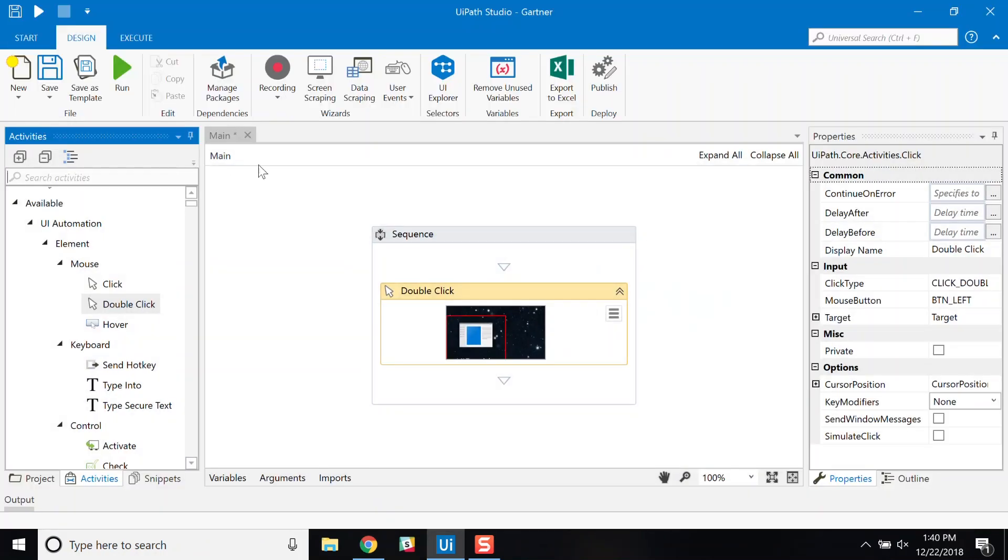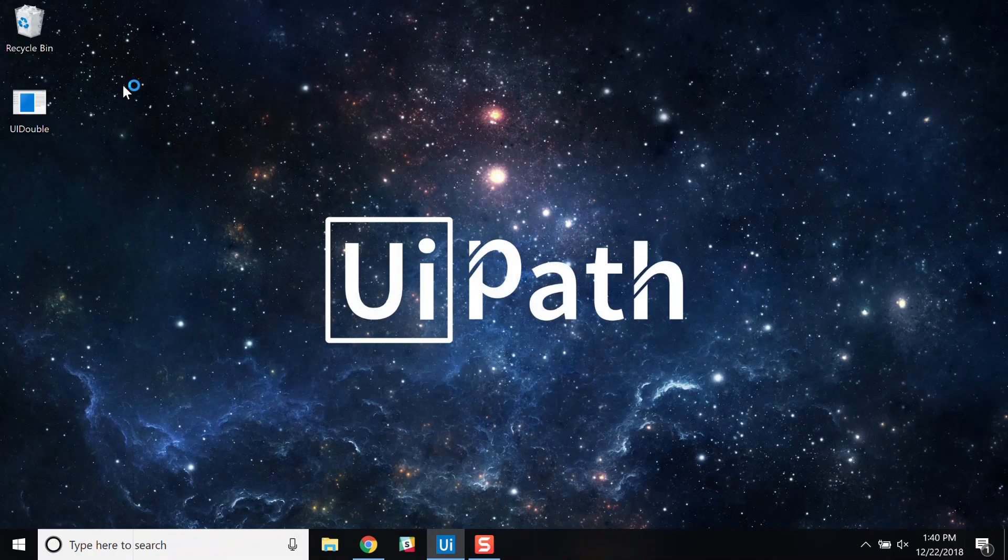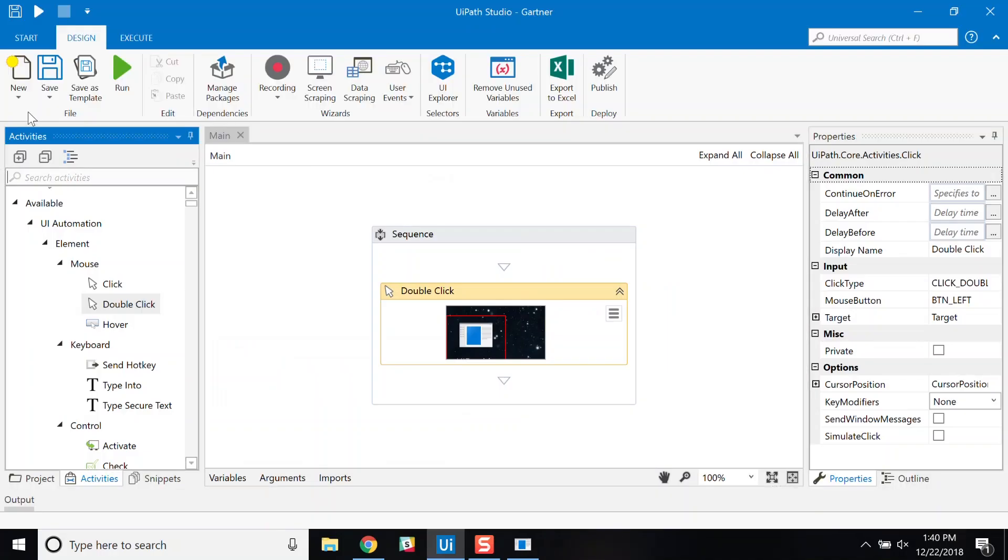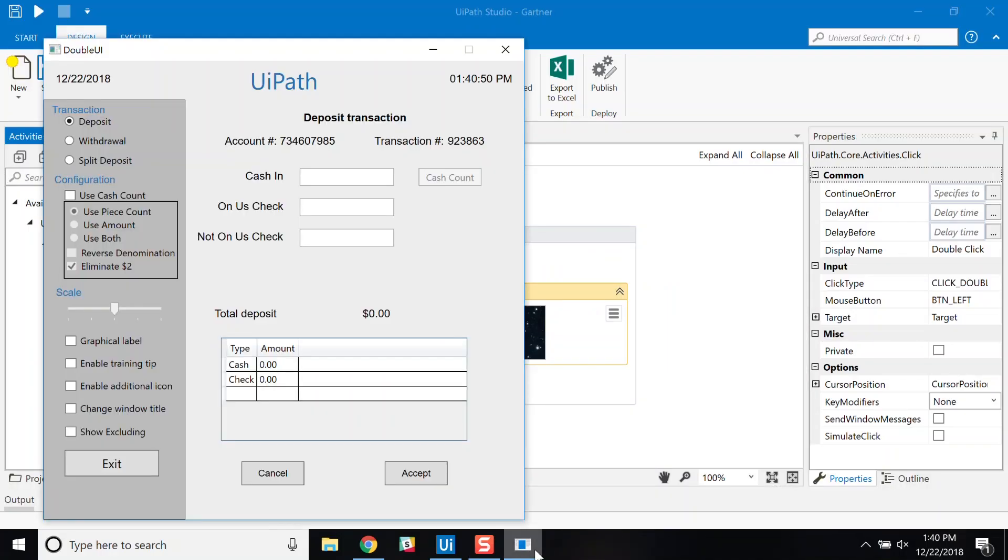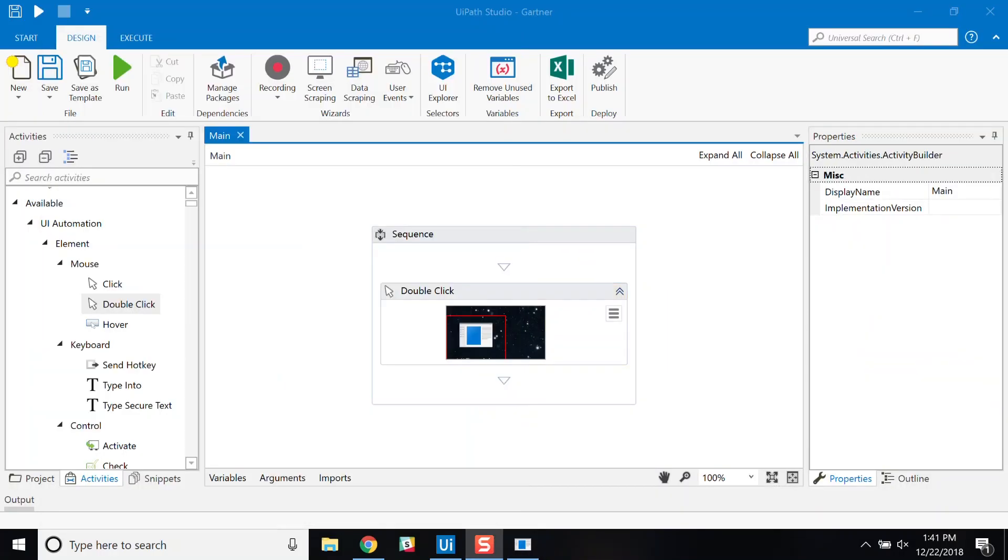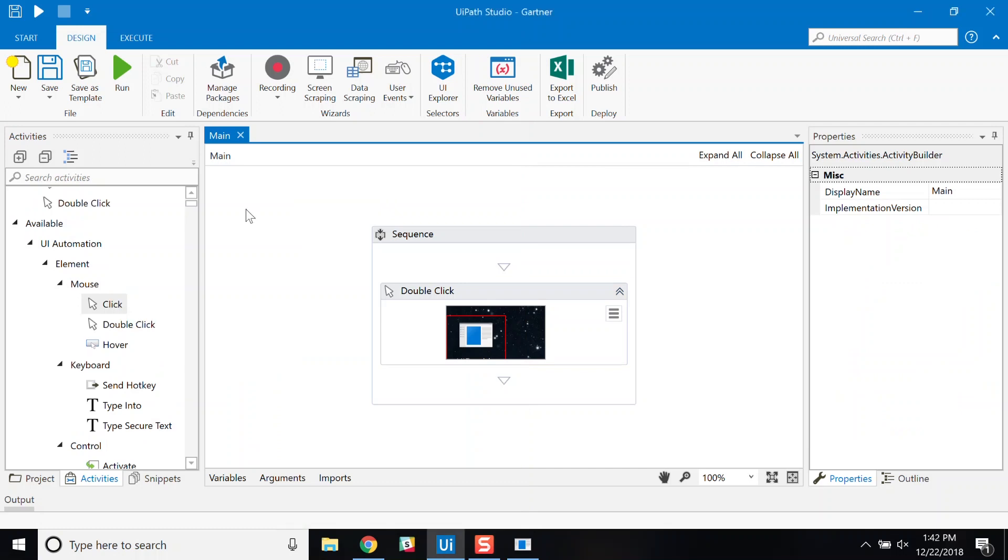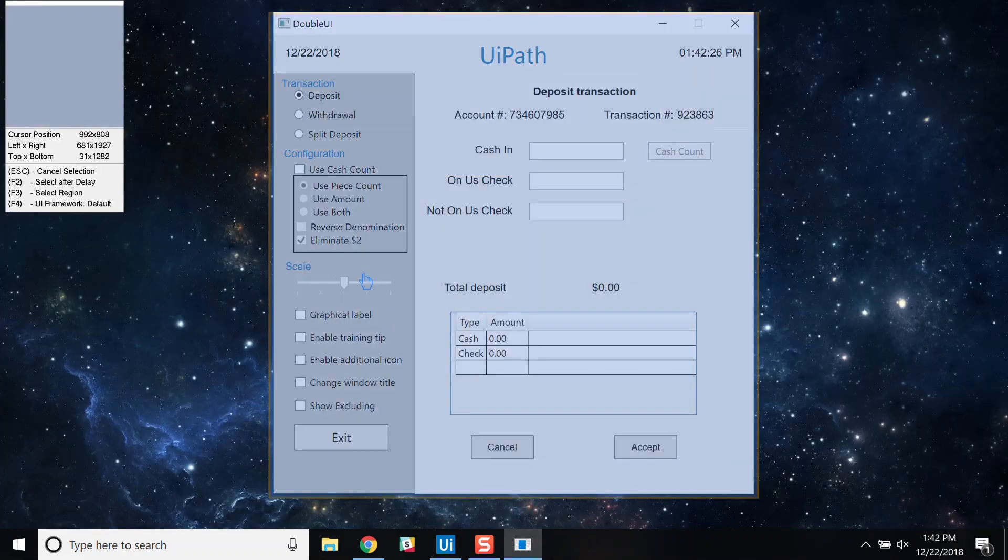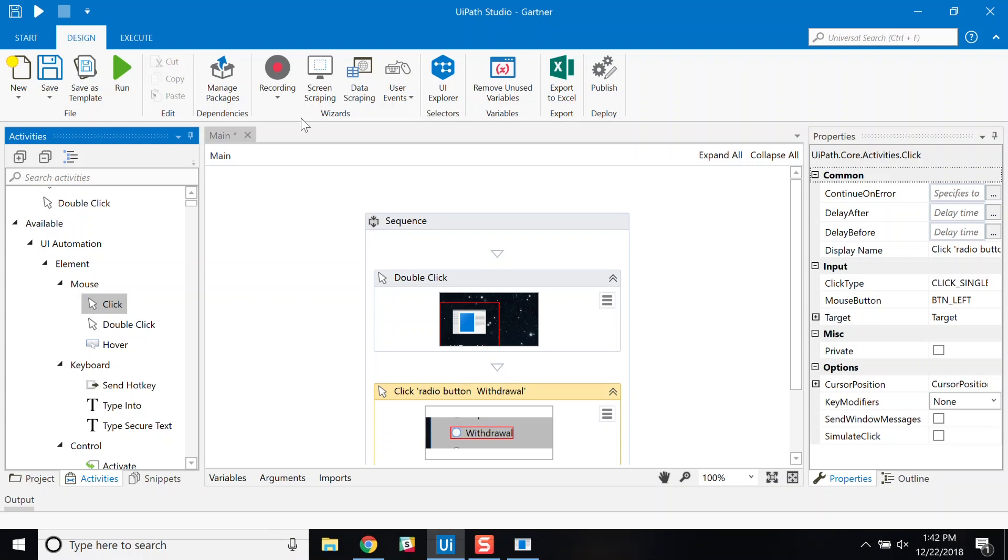Just like that, I have taught my process to run this application. Now, I can simply add more steps to the screen again by just dragging and dropping activity steps on the canvas. Once I run this, my application is launched with the radio button for withdrawal checked.